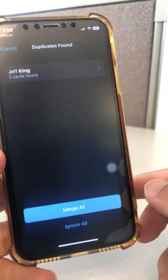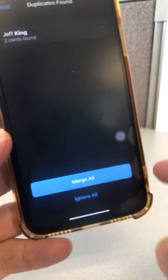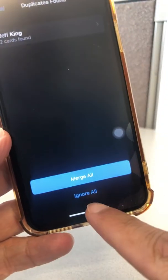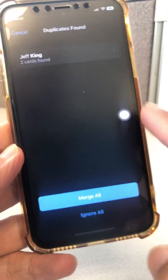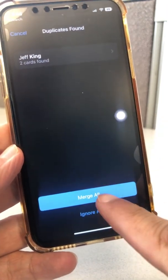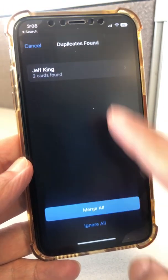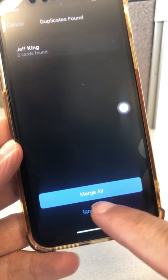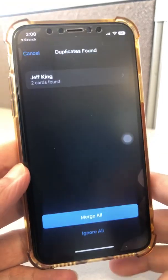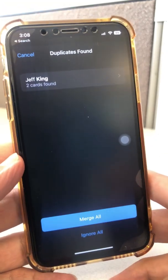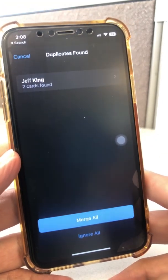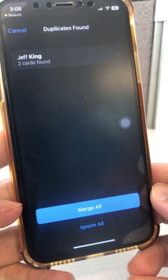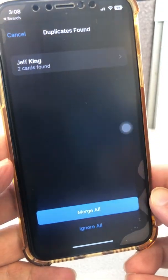After reviewing it, in some cases maybe you want to ignore it and leave it as is, or maybe you just want to merge both cards into one. In that case, you'll just click on Merge All. And that's how you can find duplicates and easily merge them in iOS 16.